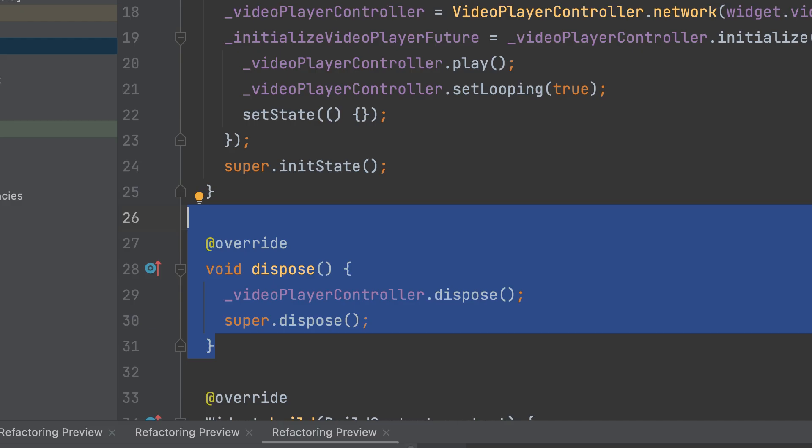Dispose of the VideoPlayerController in the dispose method to release any resources.